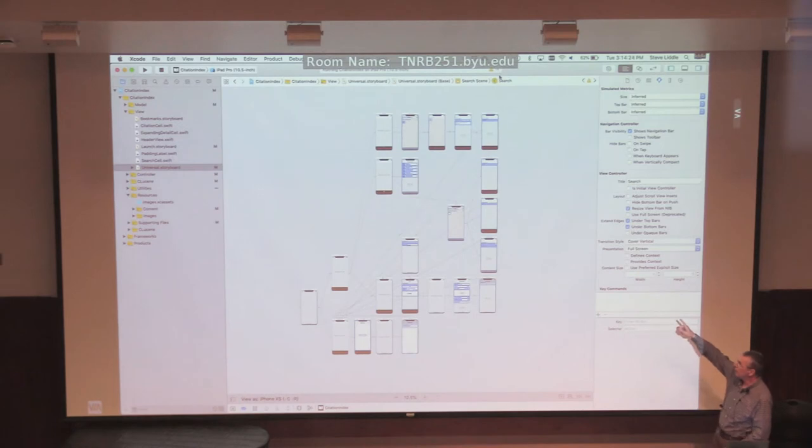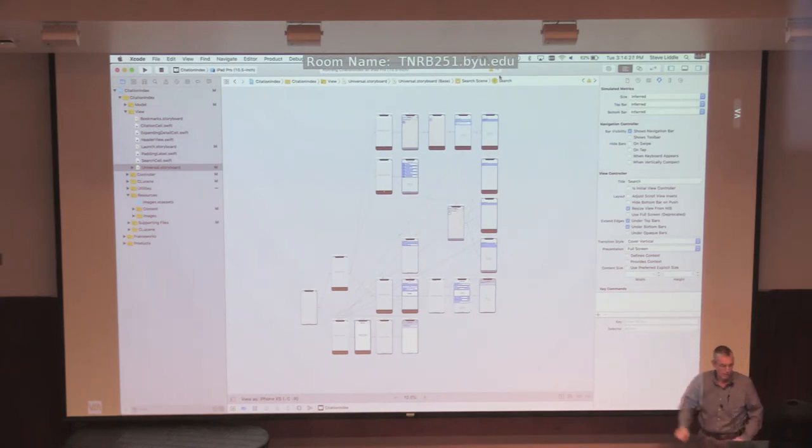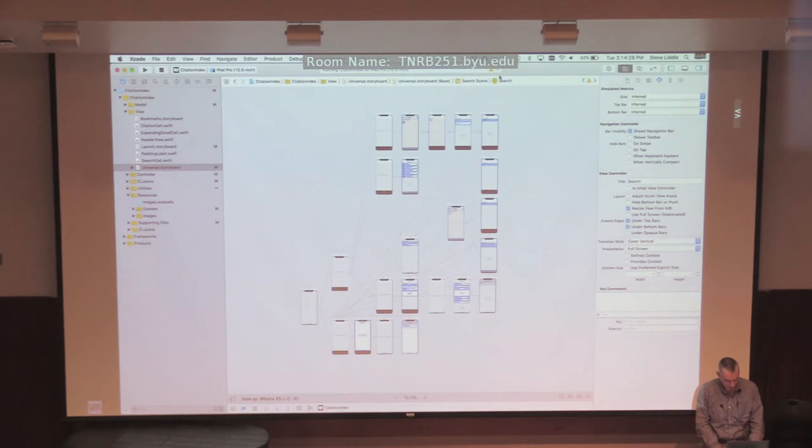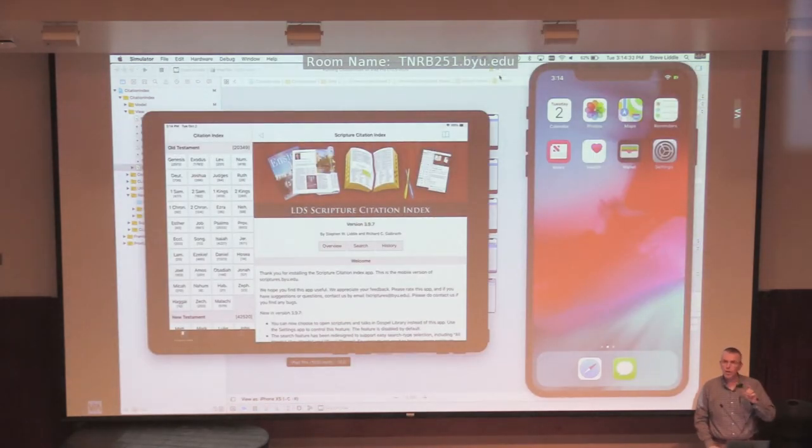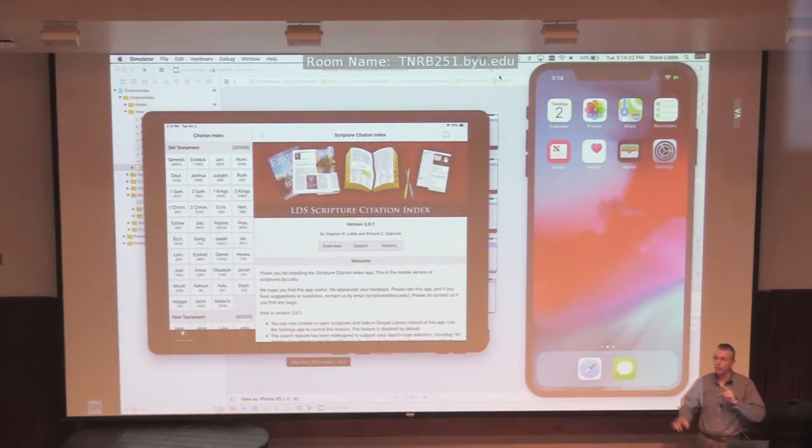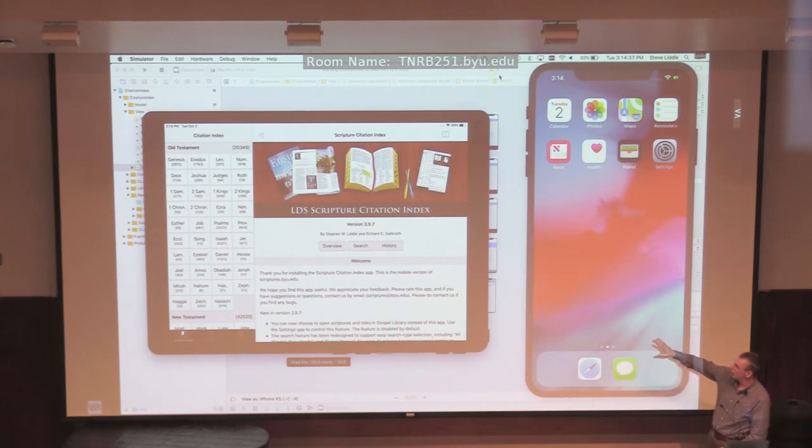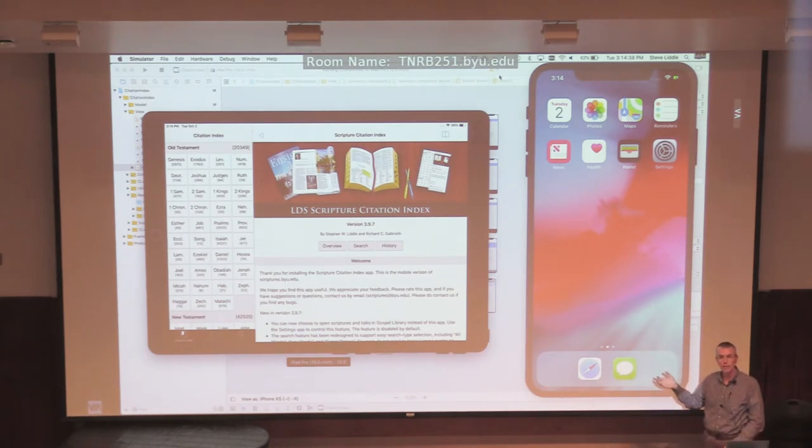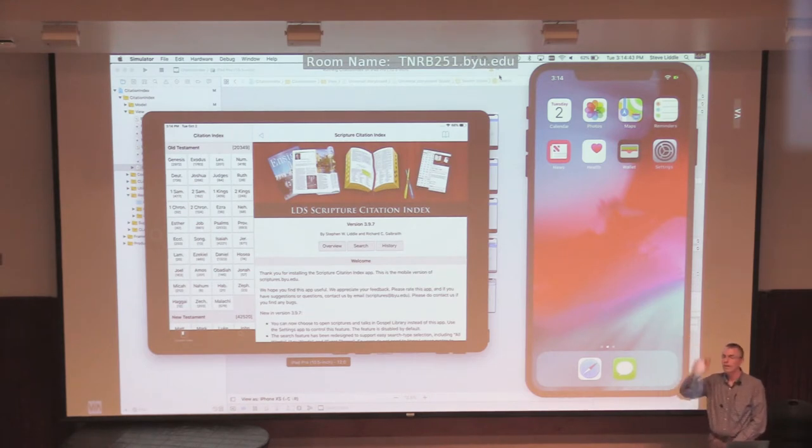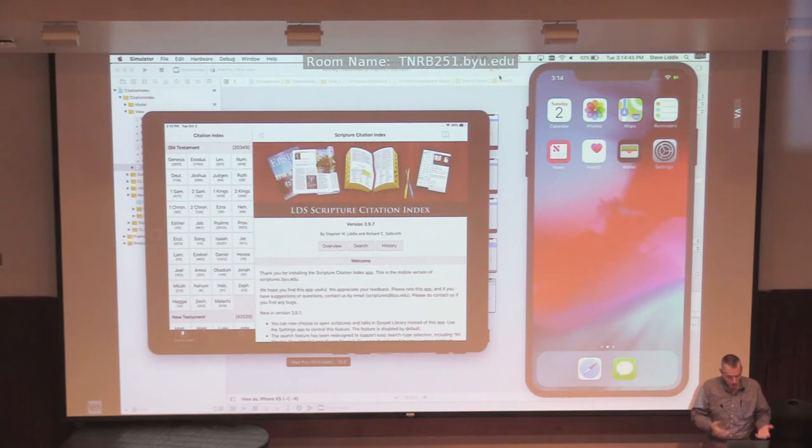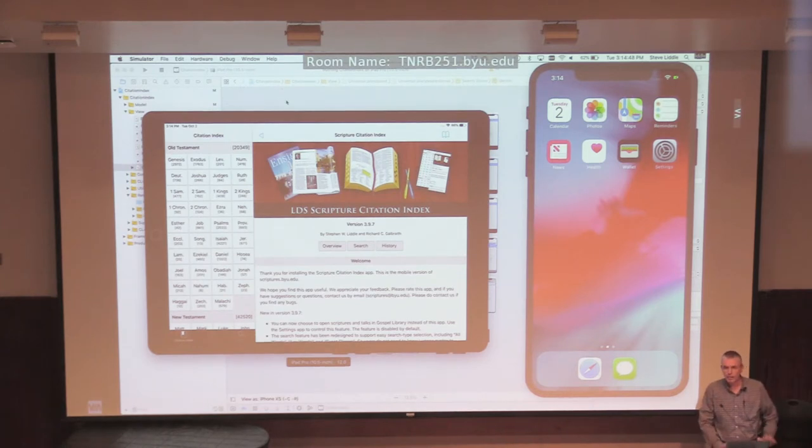What you see on the screen here is called the storyboard for my iOS app, that's the citation index. And now, this is no longer a low fidelity prototype. You're seeing the pixels being rendered on the simulator just exactly like it's going to be on the actual device. How many of you have run this app before? A few hands.